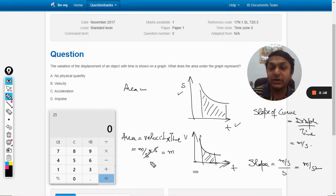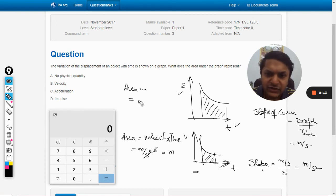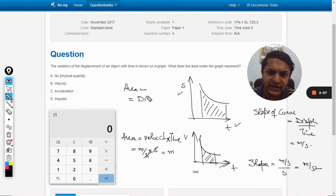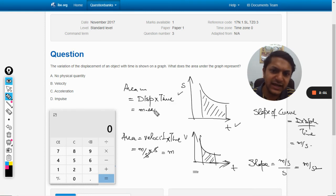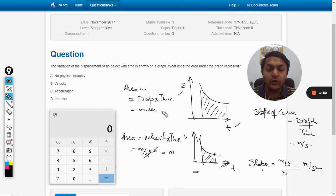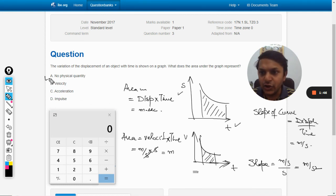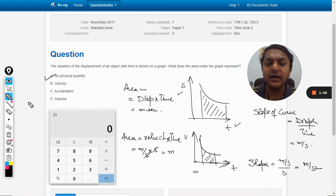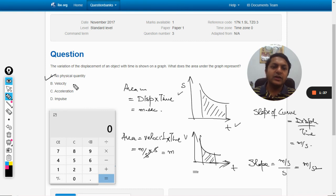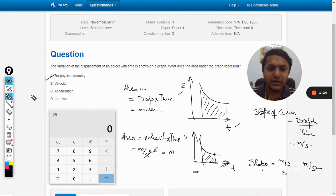Now the question is: what is the area under the displacement-time curve? We again follow the units and dimensions method. The area will be displacement multiplied by time — meter times second. Do we have any physical quantity with units of meter·second? In kinematics, there is no such physical quantity. So the answer is: no physical quantity is represented by the area under the displacement-time graph.